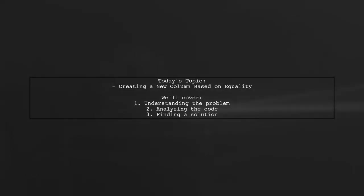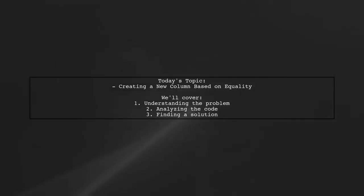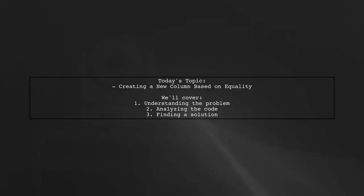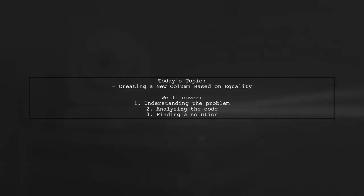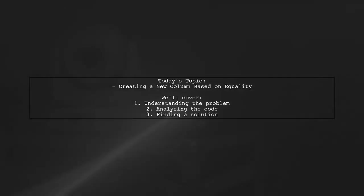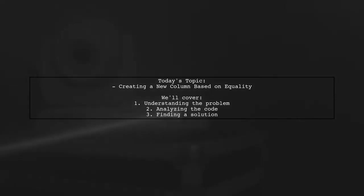Welcome to our coding tutorial. Today we're tackling a question that many data enthusiasts encounter. Our viewer wants to know how to create a new column based on the equality of two existing columns in a data frame.